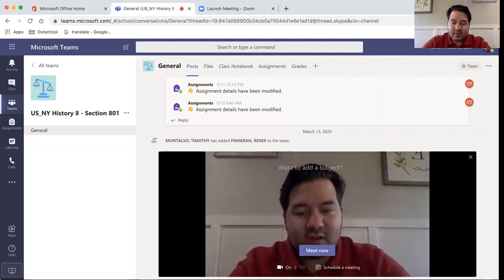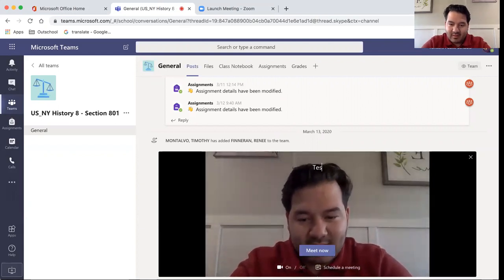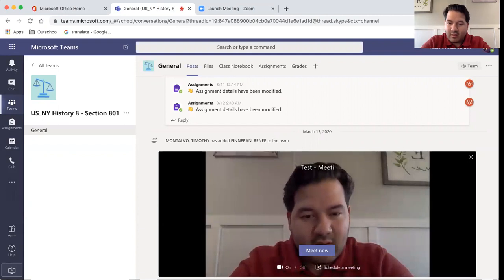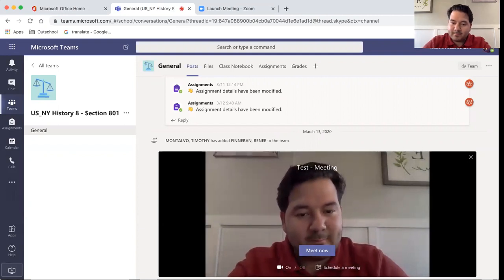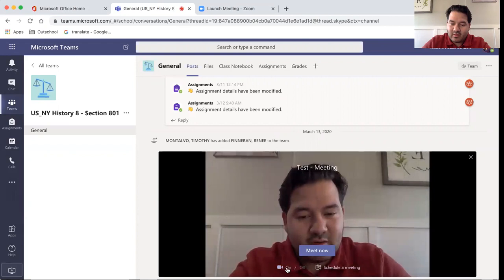If you wanted to start a meeting now, you would type in the name of the meeting and you click whether or not you'd like to share your video.